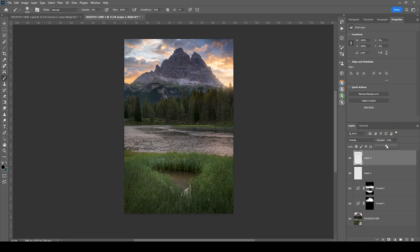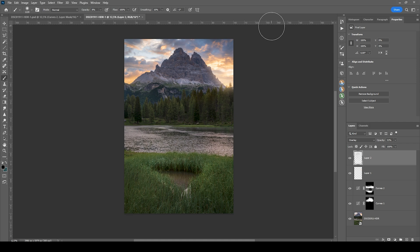Finally, I'd like to bring down the opacity of that dodging layer because I want to handle it with care — otherwise it might look strange. But I think that's it for editing this HDR image with Photoshop. I hope this tutorial was helpful and interesting. As always, if you have any questions feel free to ask in the comments, and thank you very much for watching.